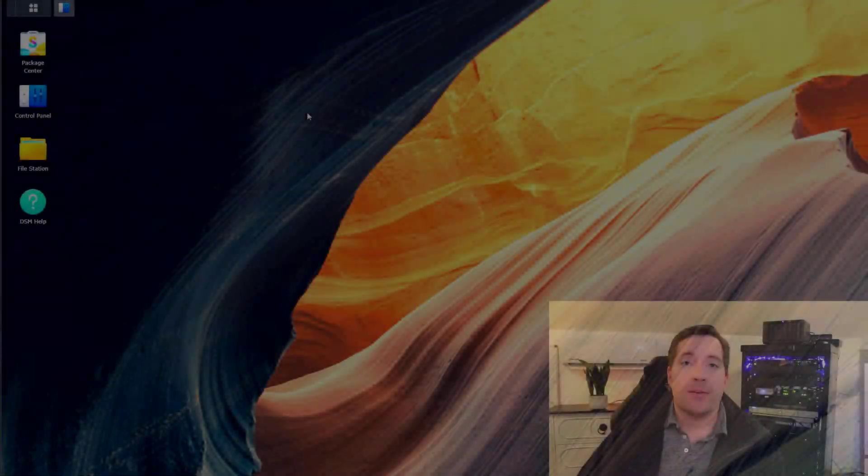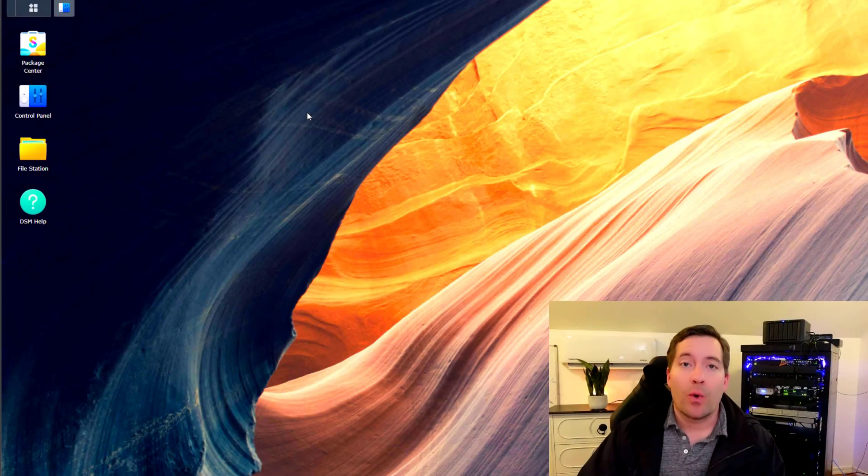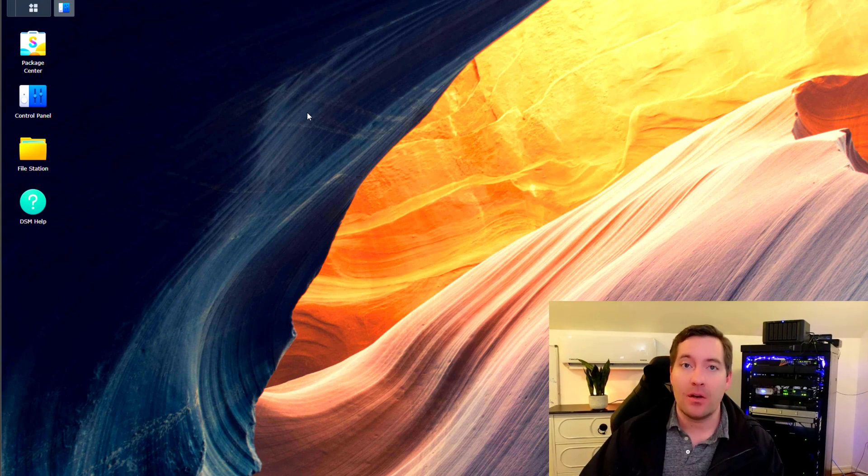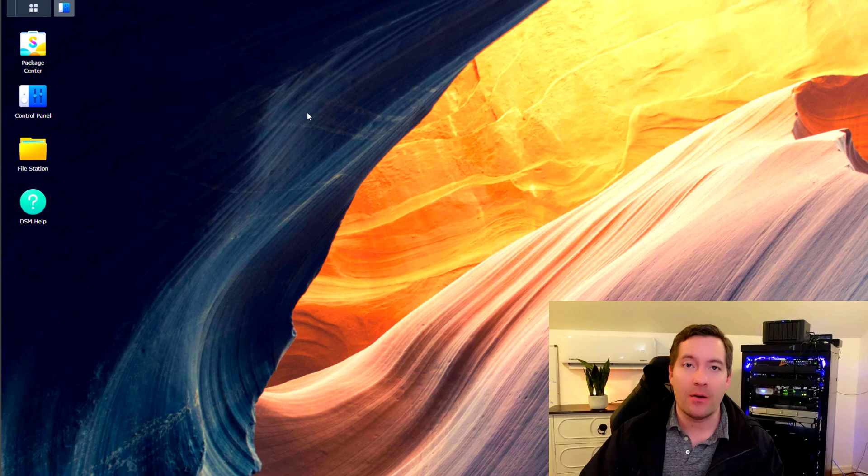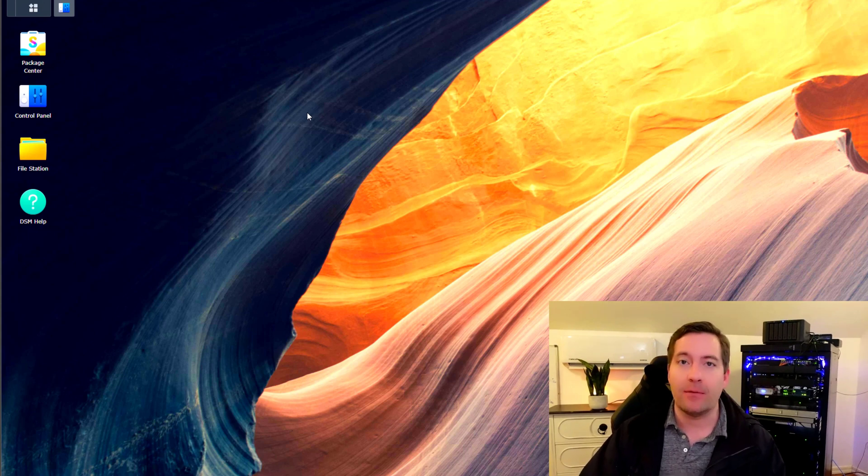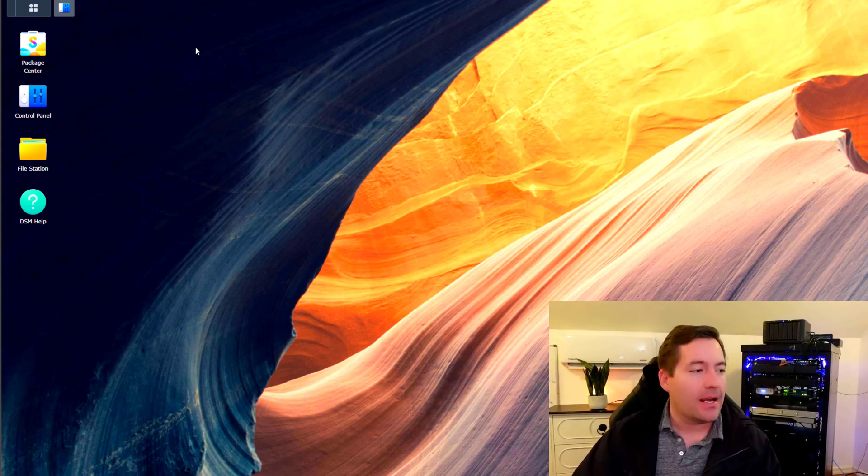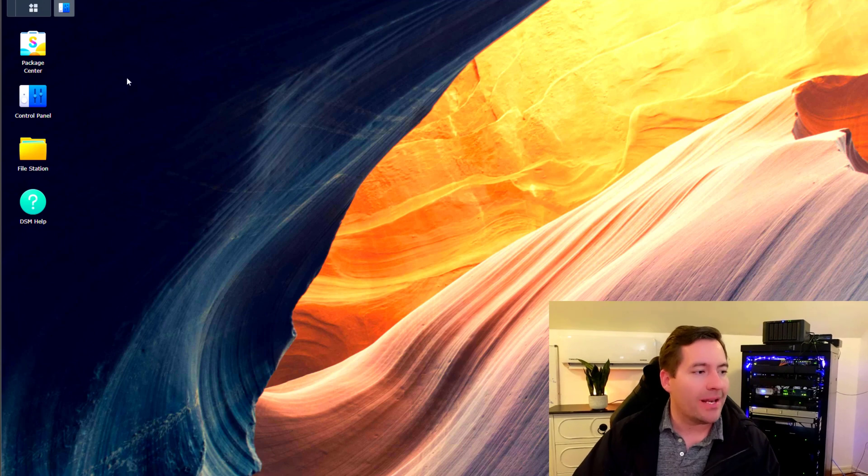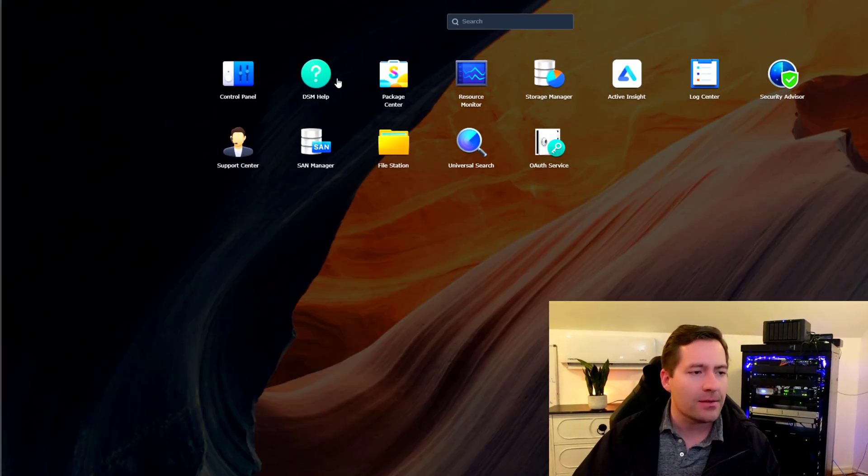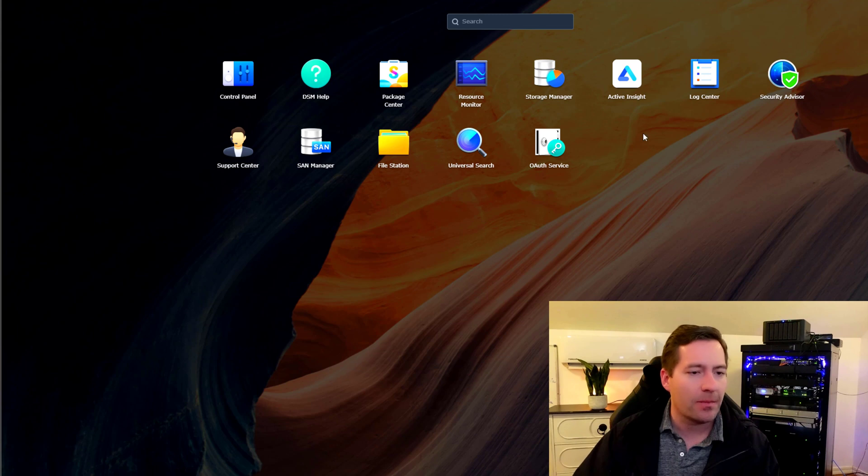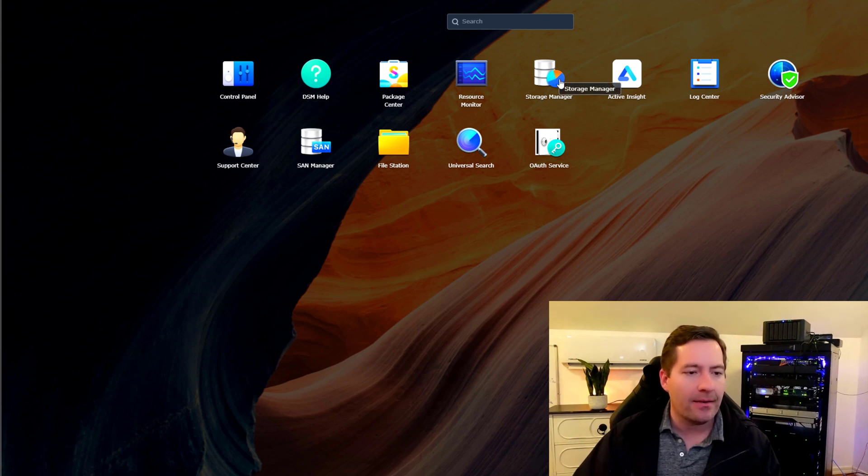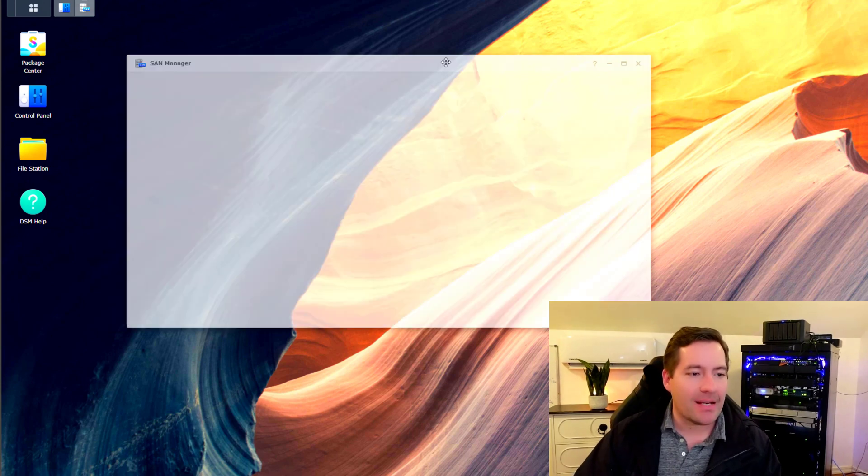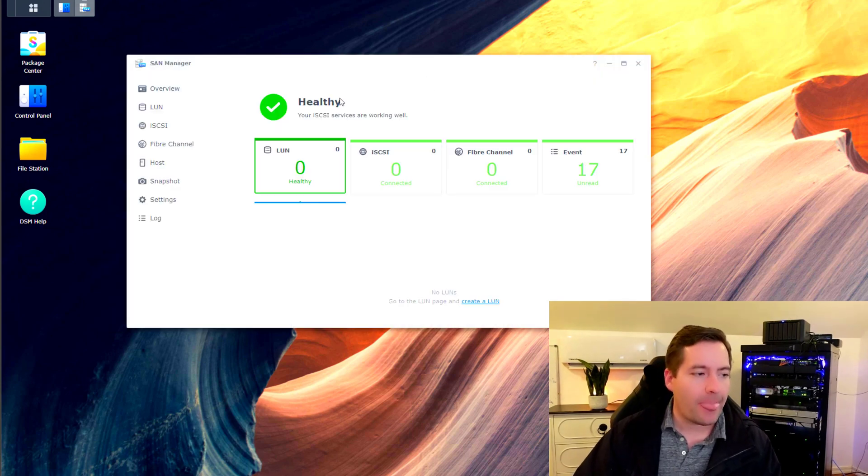Okay guys, so we are ready to begin the configuration of the iSCSI target from the Synology web interface. So what I've done is I've logged into the Synology web interface and I'm going to navigate to the main menu. We're going to go to the SAN manager and launch SAN manager.